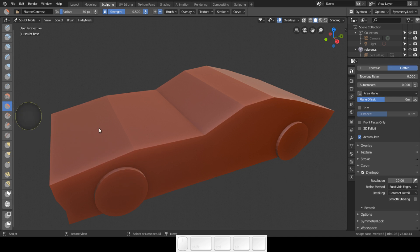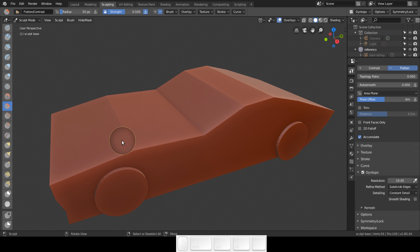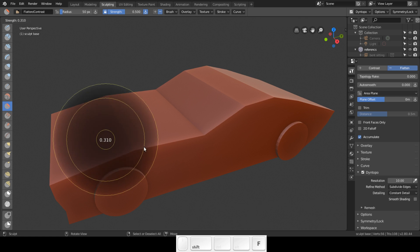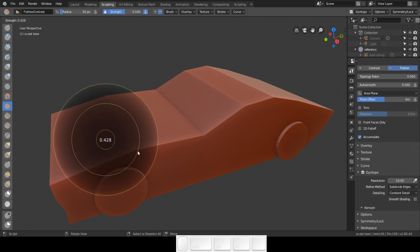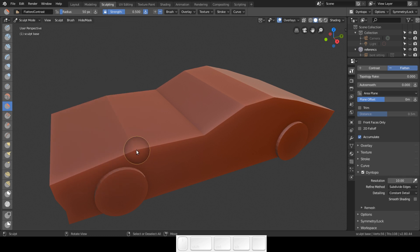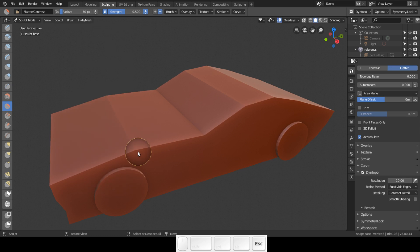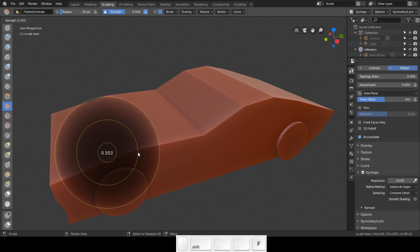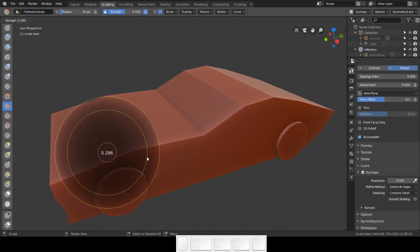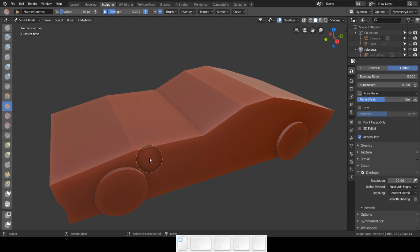Now with the flatten brush selected, go ahead and press Shift+F - that's the force. F is the size and Shift+F is the force of the brush. We're not going to use so much force.